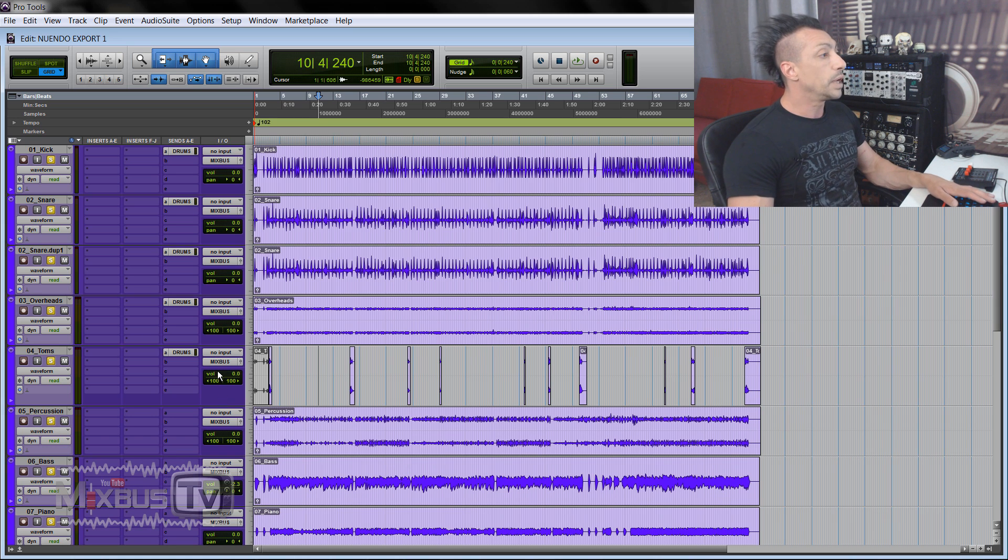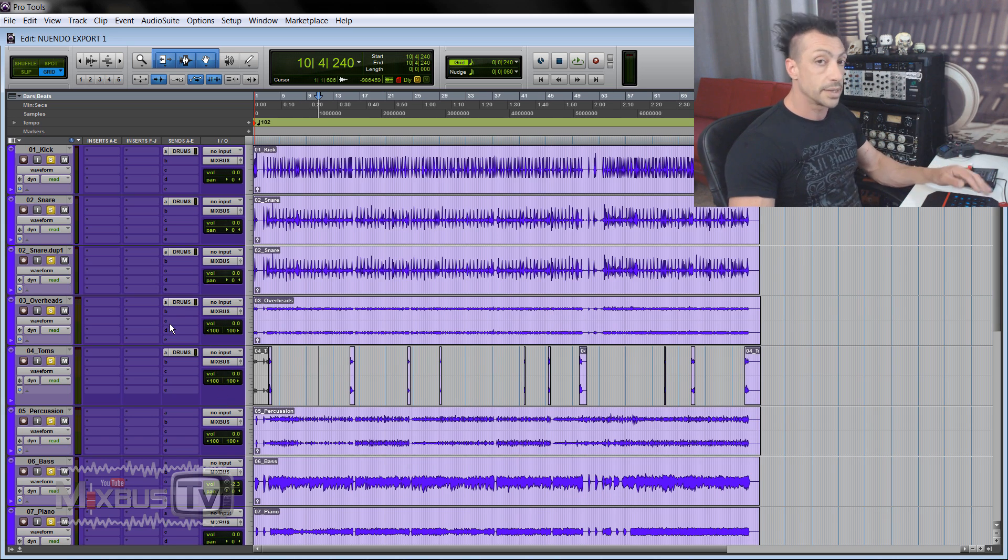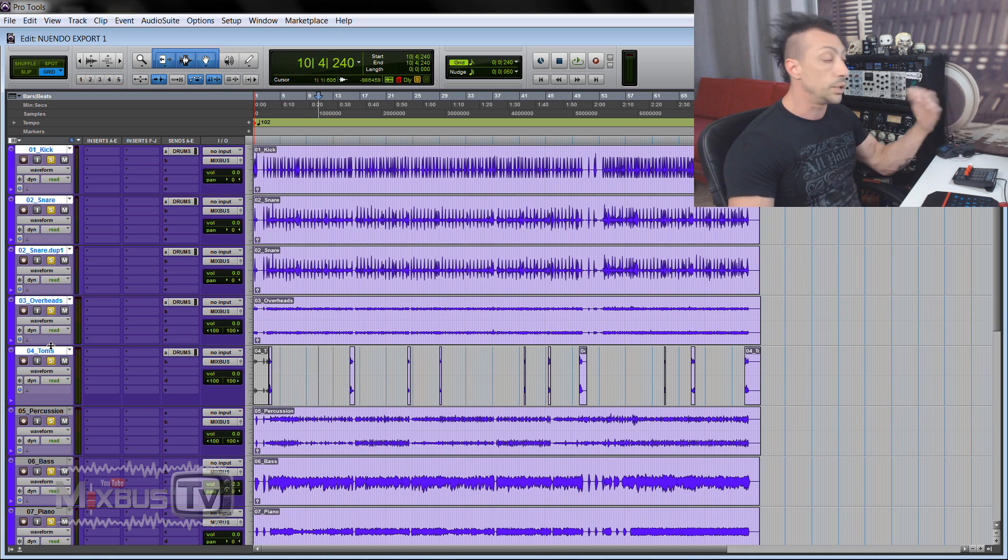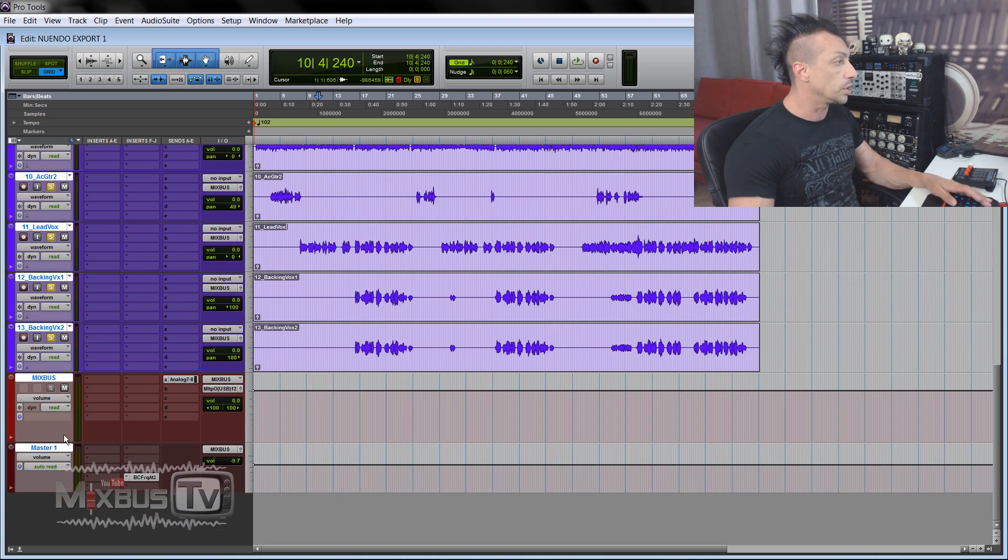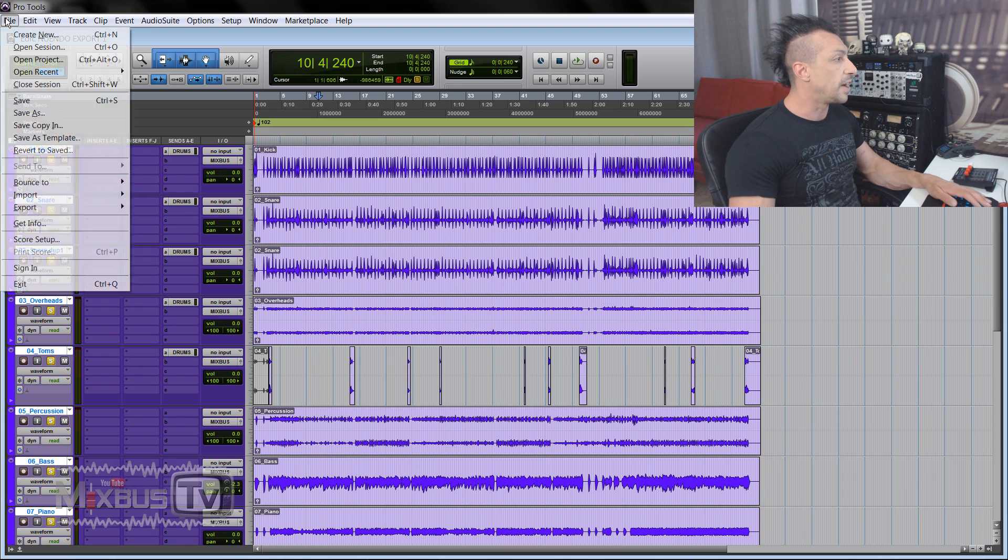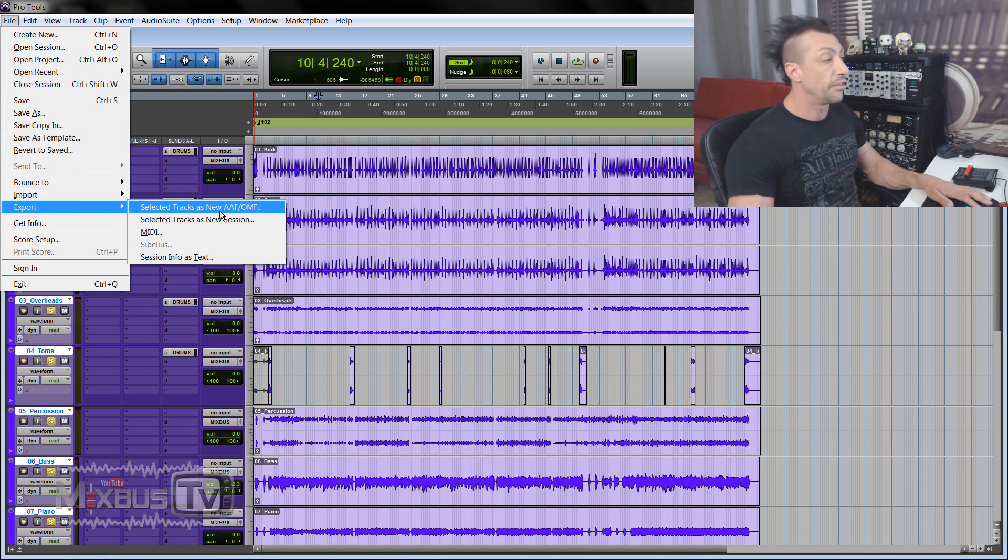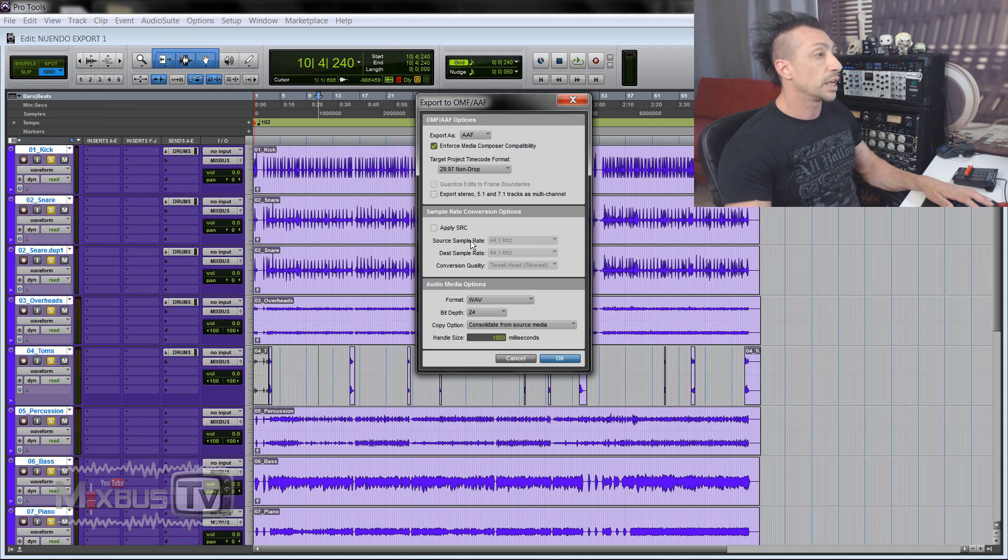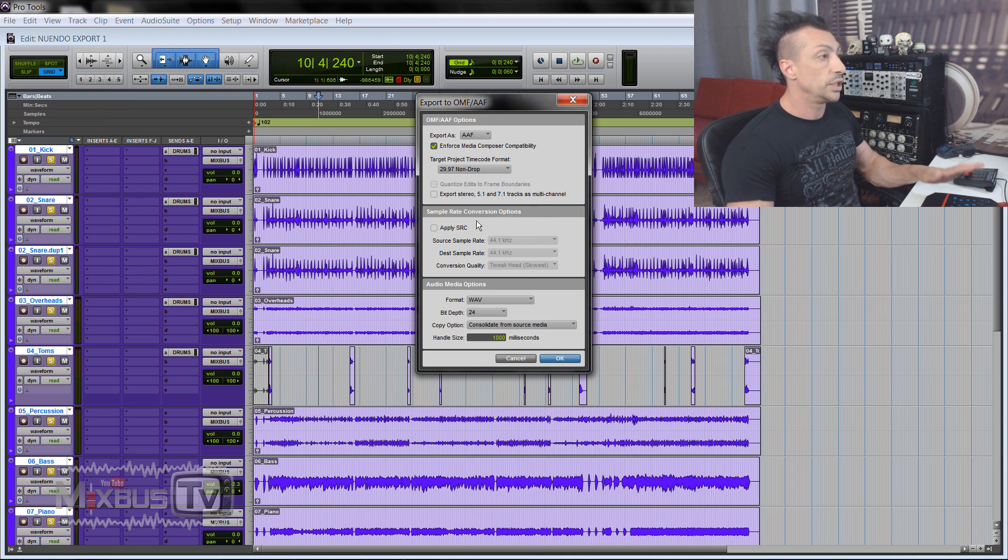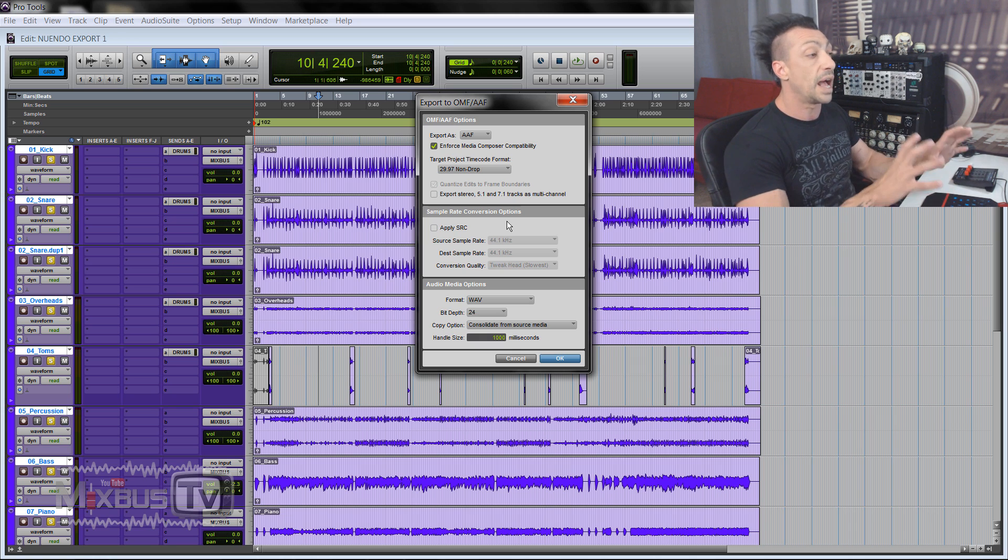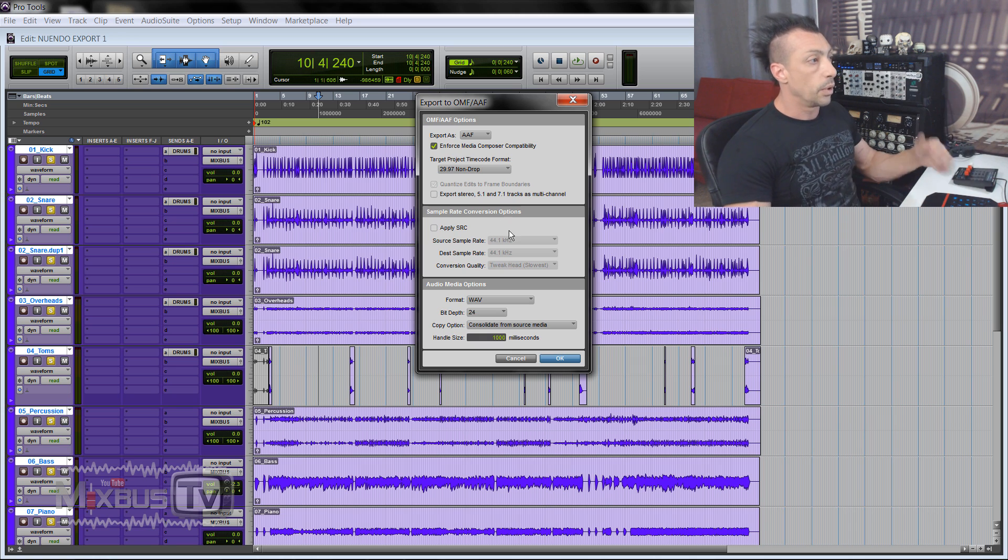Now, you can either export all the tracks in the session or just select some if you don't need to export everything. In this case, we are going to select all tracks. Okay, and then we go to File and select Export Selected Tracks as New AAF/OMF file. We click on it. We export as AAF files. We don't need to mess with the sample rate conversion options if we want to keep the session as is in Pro Tools.